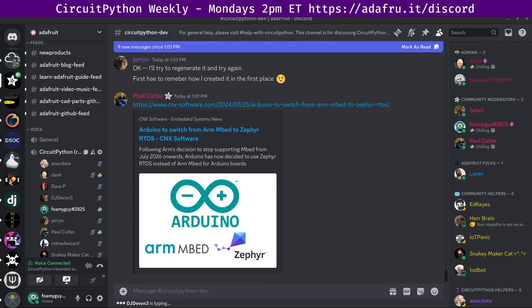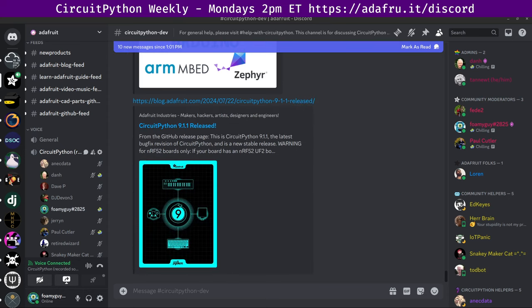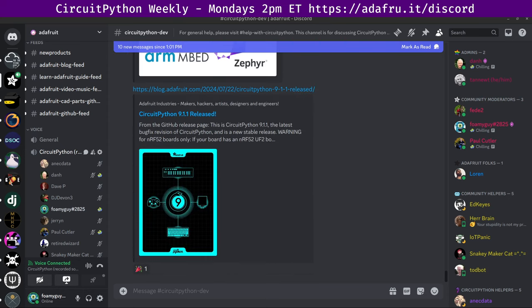Next up in community news, CircuitPython 9.1.1 was released. CircuitPython 9.1.1 is the latest bug fix revision of CircuitPython. It's the new stable release. There are links here to the Adafruit blog as well as the GitHub release notes.